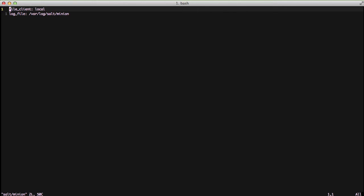In the salt/minion file we have two pieces of information. We have file_client local and we have our log file. File_client local says for this minion we're going to run it from our local salt states that are on this box. It's actually the same thing as if you did a salt-call --local as a command and then did state.highstate, it runs your local salt states.